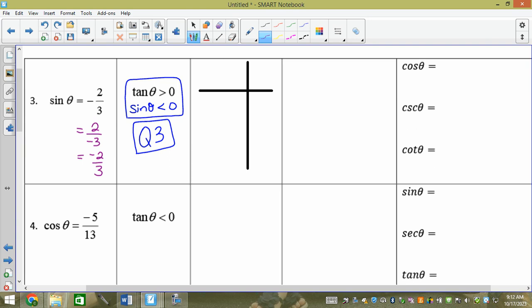Sign your resume — sine = y/r. We need a positive r, so it would be −2 over 3: y = −2 and r = 3. R always has to be positive, so no matter what, we pick the case where r is positive, meaning y carries the negative. I'm not allowed to have a negative radius.